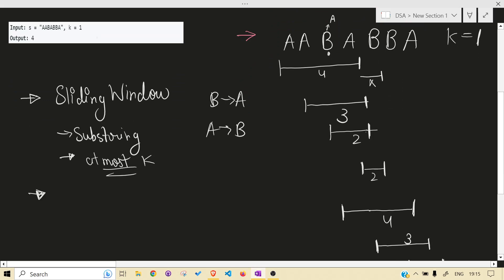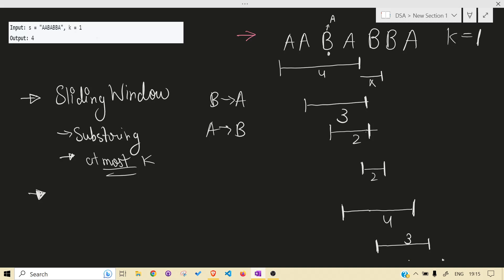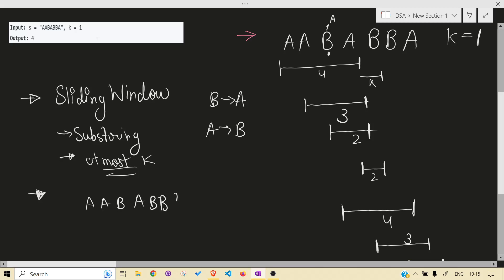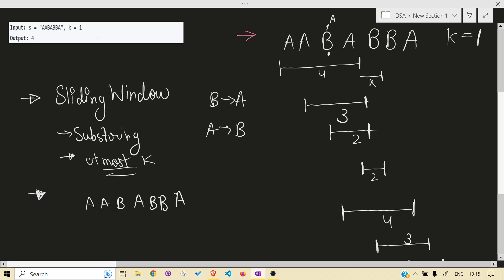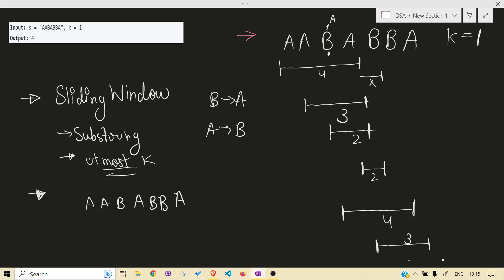There is a catch though — in this test case we are only using A and B, but it doesn't mean the input contains only two characters. If it contained only two characters, it would be a very easy problem: try to change everyone to A, try to change everyone to B, and just return the max. But the problem says it can contain all uppercase letters.